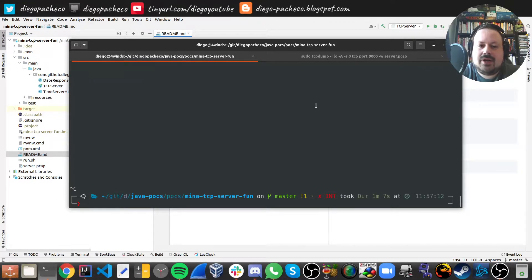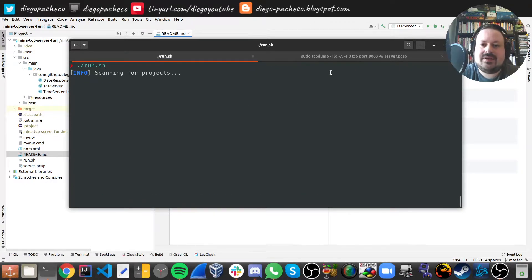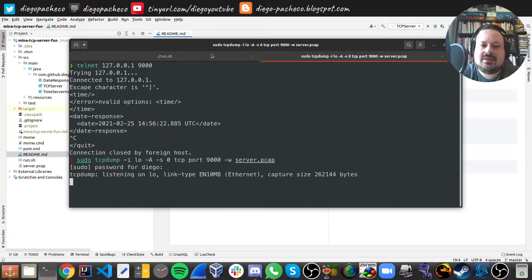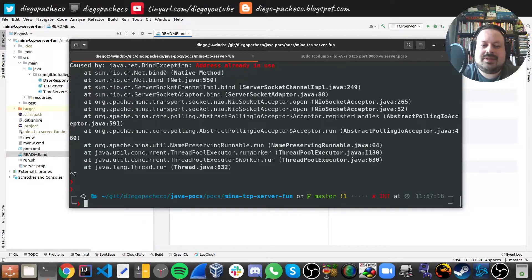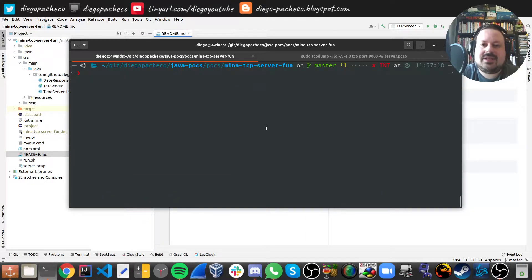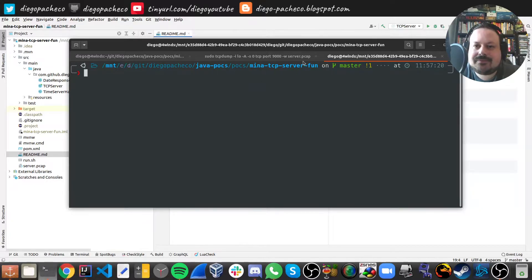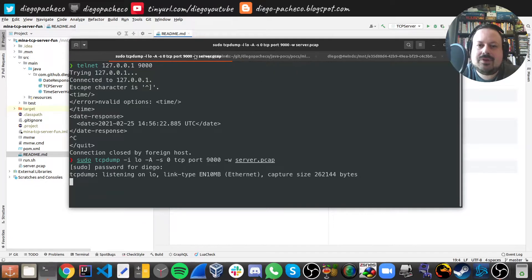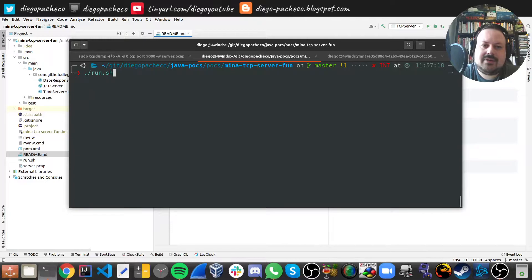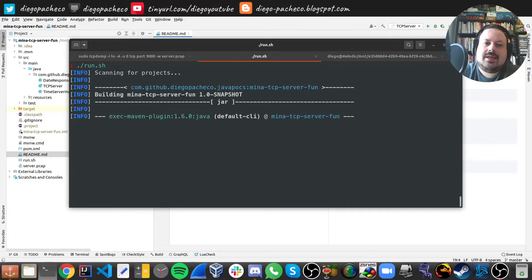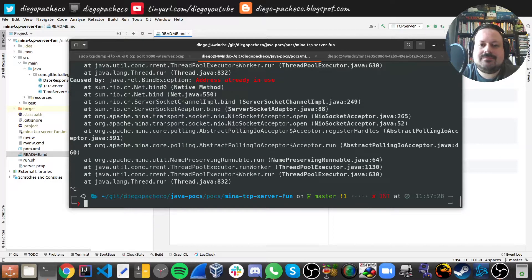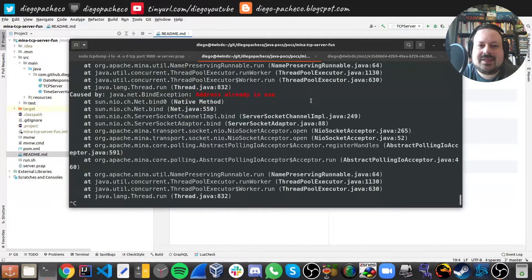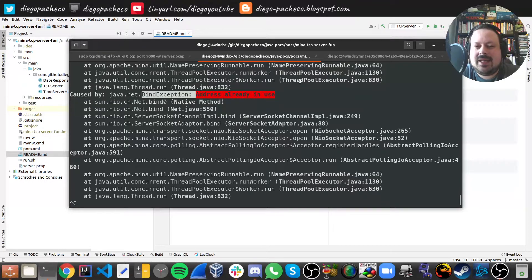So I'm gonna start the server again. And oh, sorry, it's already take some time. And meanwhile, let me put the TCP dump here, you're gonna have the server. And it takes some time. Sometimes, you know, it takes some time to release the port.